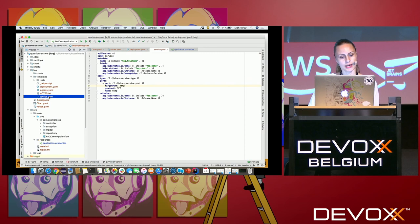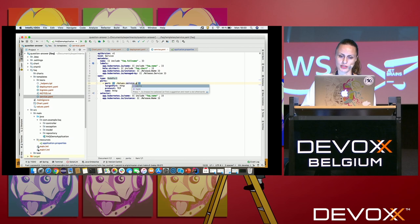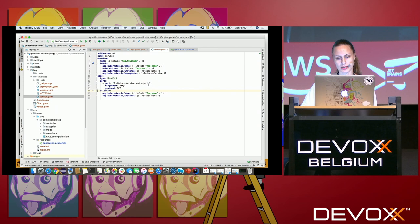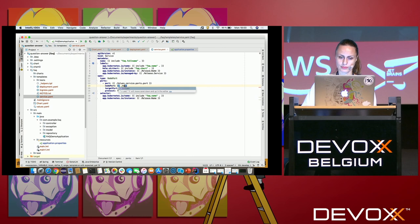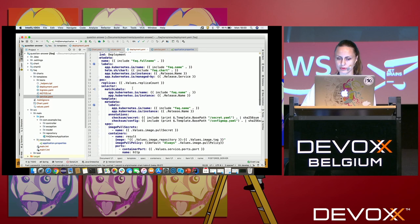Next, the service template — I'll keep it similar to what was auto-generated, but I'll use the `ports.port` value and define the node port. I'm also referencing two additional templates I need to create.